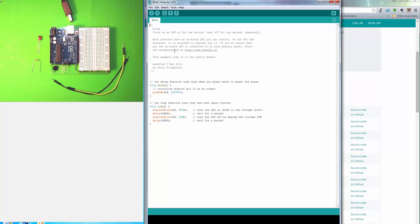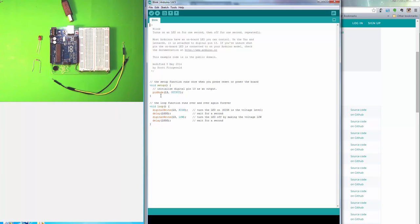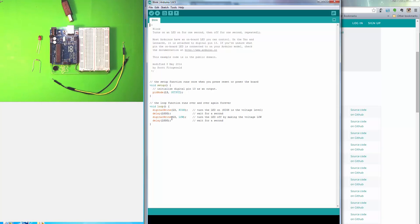If we look at this program, or they're often called sketches—I prefer the terminology program, but sketches is part of the Arduino vernacular—all this program does is turn on an LED for one second, then turn it off for one second. We see some comments here, we see a setup section where we define one of the digital output pins, number 13, as an output, and this is the main loop. This just runs over and over again, turning pin 13 high which turns on the LED, delays one second, sets pin 13 low, delays one second, and just does this over and over.